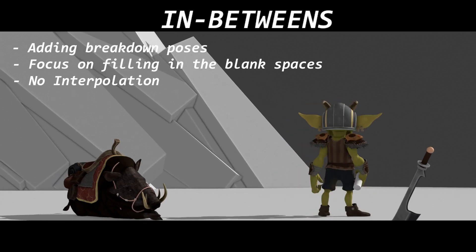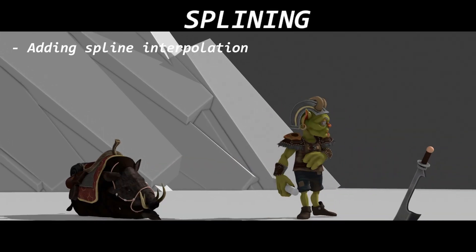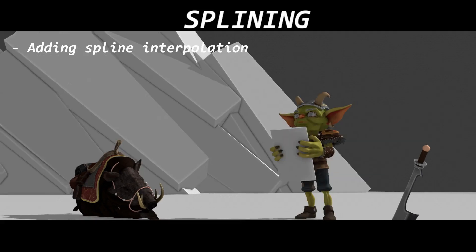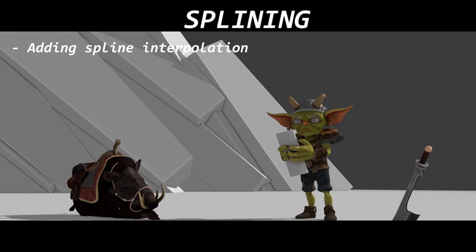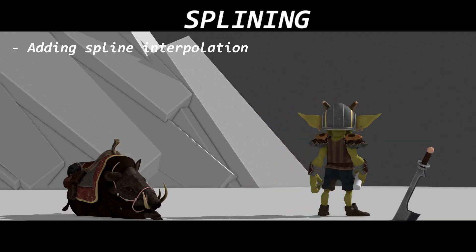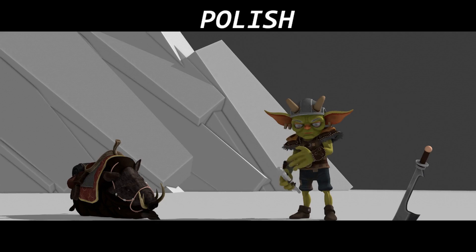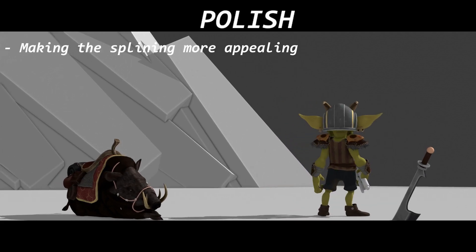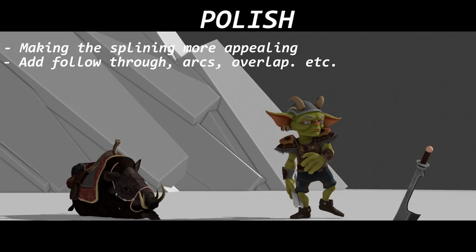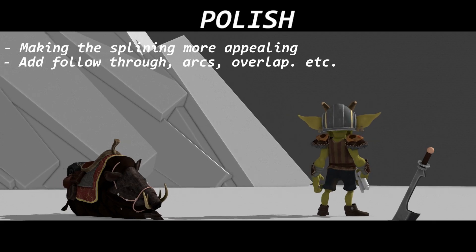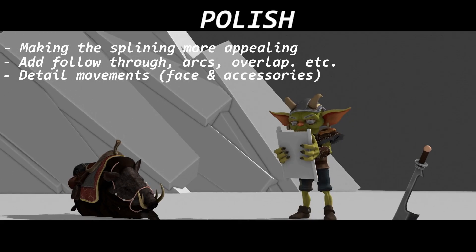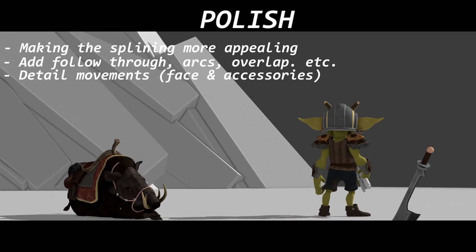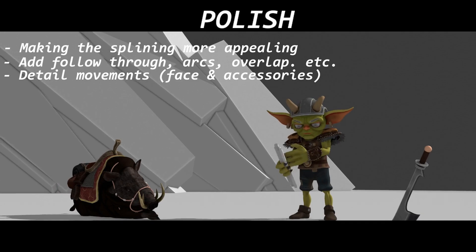And then I move on to the splines stage. This is just changing the interpolation from constant to Bezier. And then I just add polish because the splines stage isn't that appealing. I just add polish through very tiny details of animation for the face and the accessories. And this is how it results.